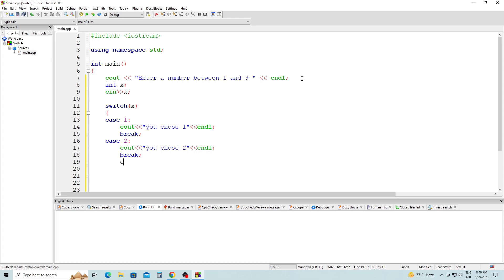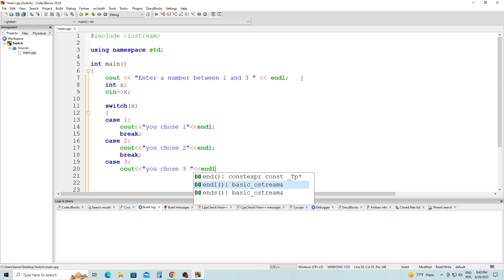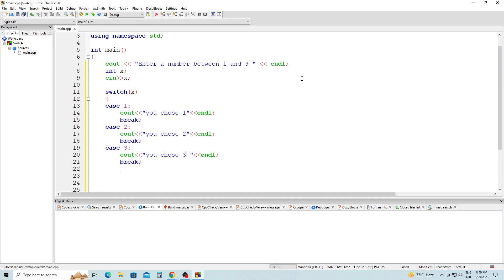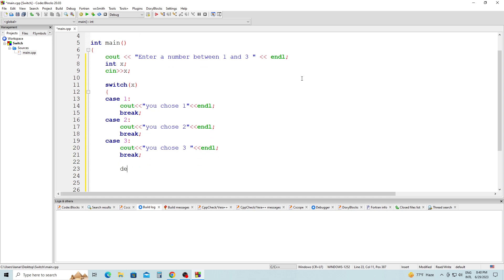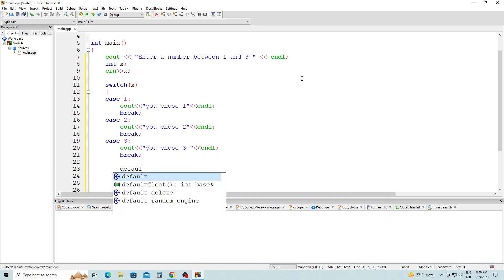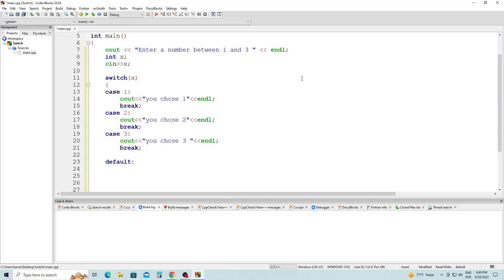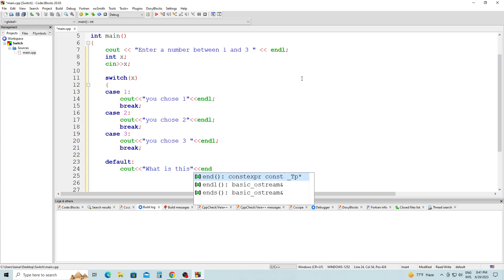Then we have case 3. Cout, 'You chose 3', end of line, semicolon, break. Then we have the default case in case the user enters something not between 1 and 3. Cout will say 'What is this guys, you can't enter anything outside 1 and 3'.